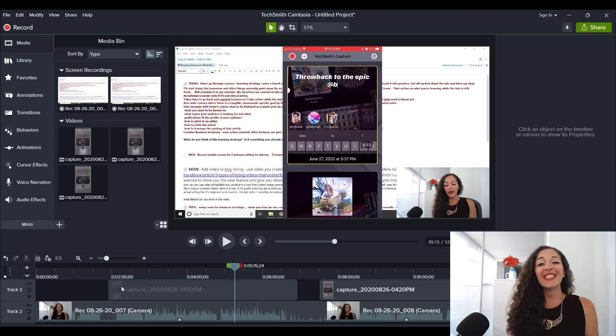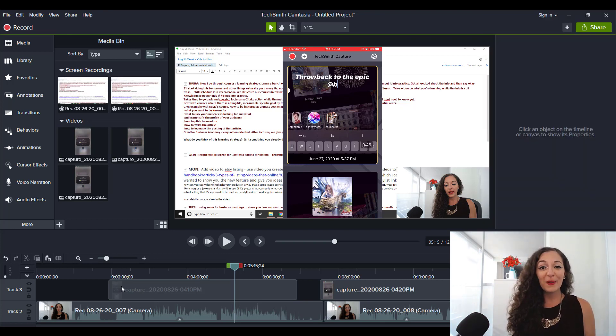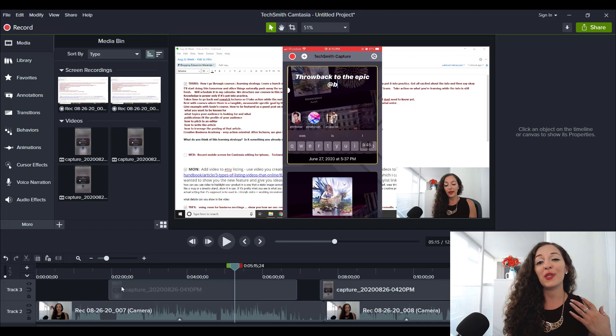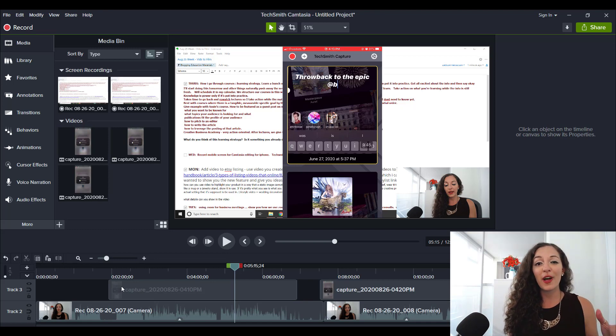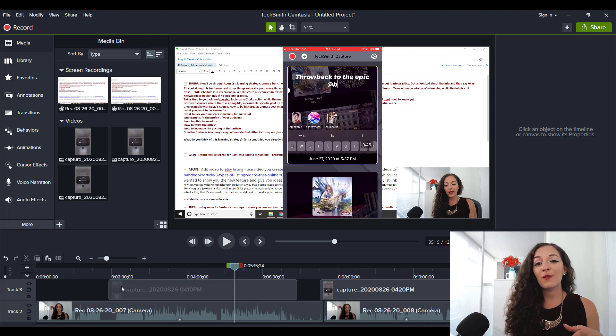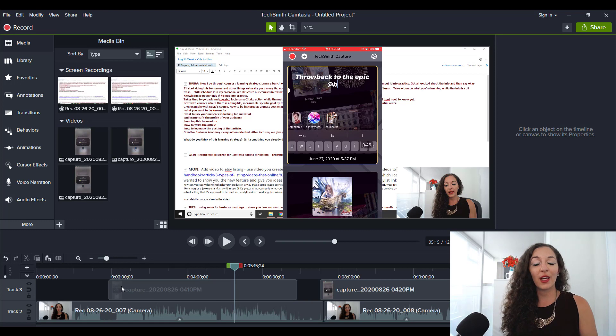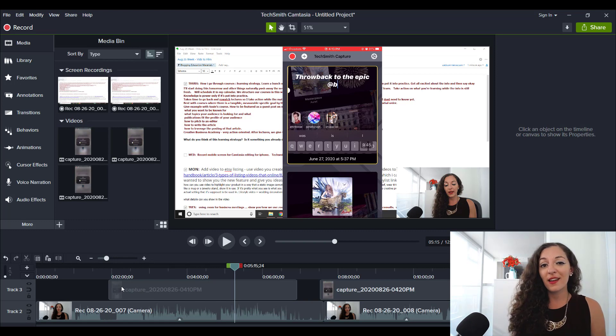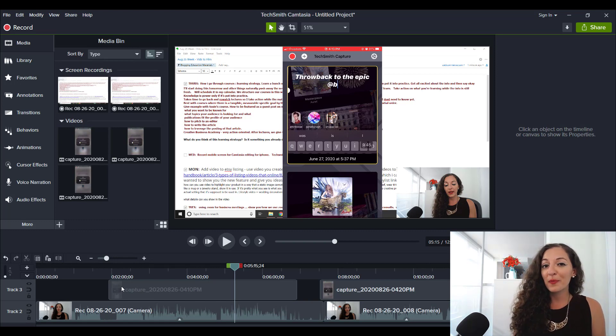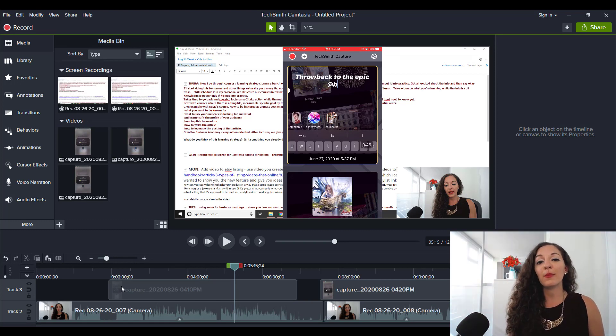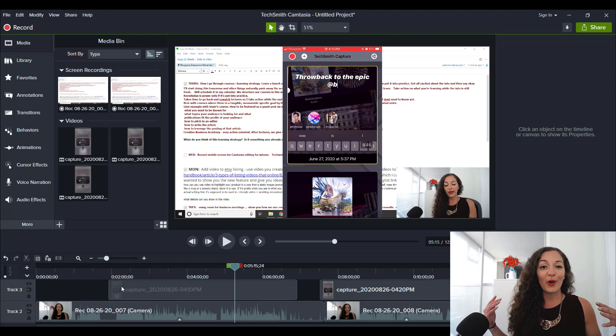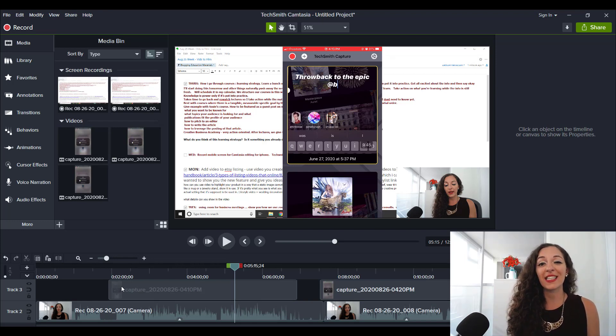So guys, that is it for this video. Let me know what you think. Does it look easy? Will you be using this TechSmith capture app to bring in mobile screen footage into your Camtasia video editing software? I'd love to hear from you. If you want to dive deeper with the Camtasia video editing software, you want to know it in and out and how to do some really cool video editing techniques.